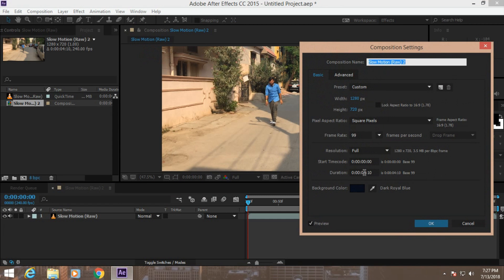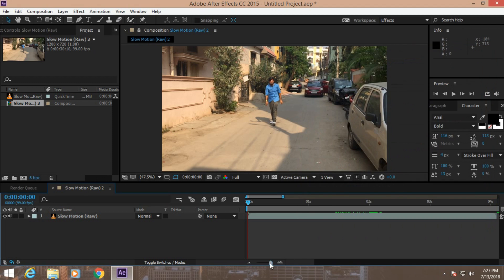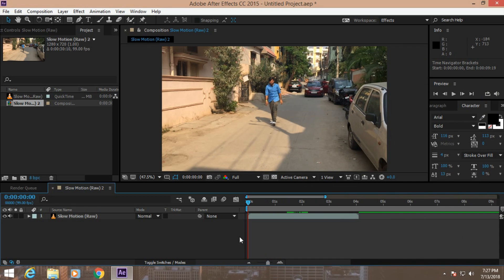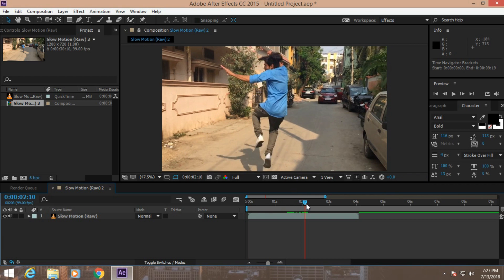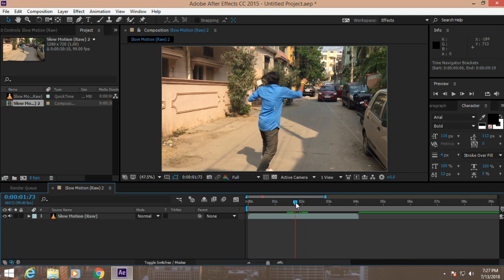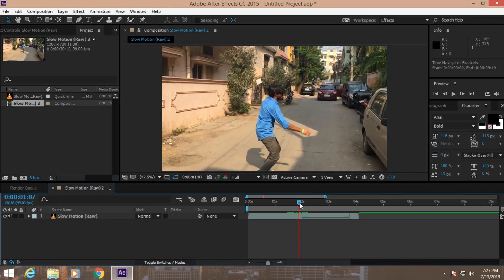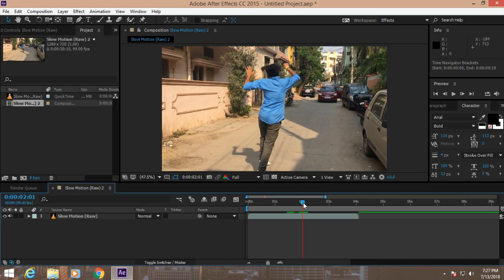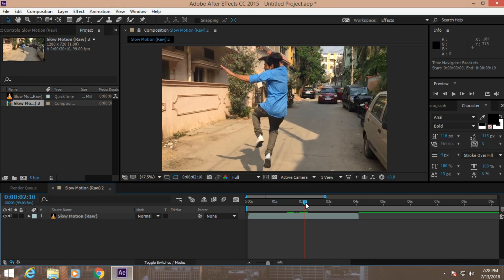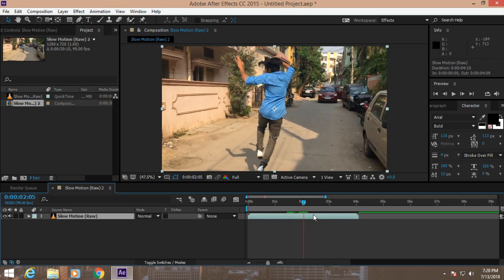Let's increase the composition settings to maybe 30 seconds. Here we can see the composition settings is increased. Now it's time to decide where we're going to slow our footage. I want to apply the slow motion effect from here.